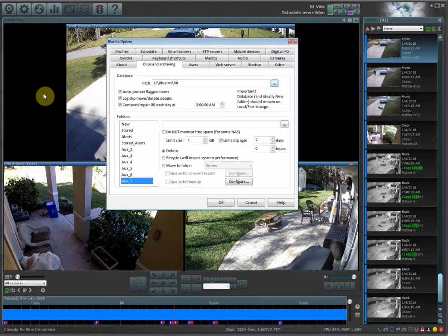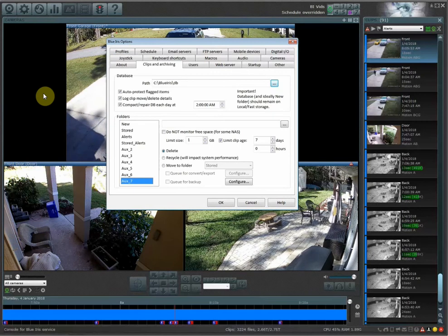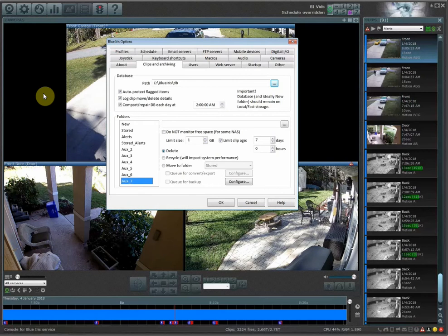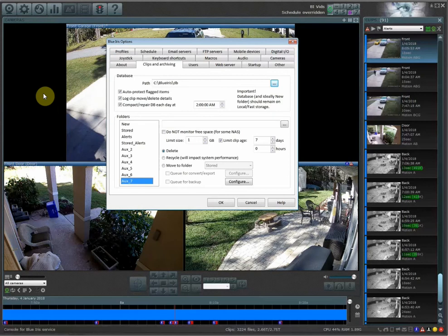In this video, I'm going to be showing you how you can have certain cameras record for longer periods of time than others, and also how you can have one of your cameras store the alerts for longer periods of time if it's recording continuously.